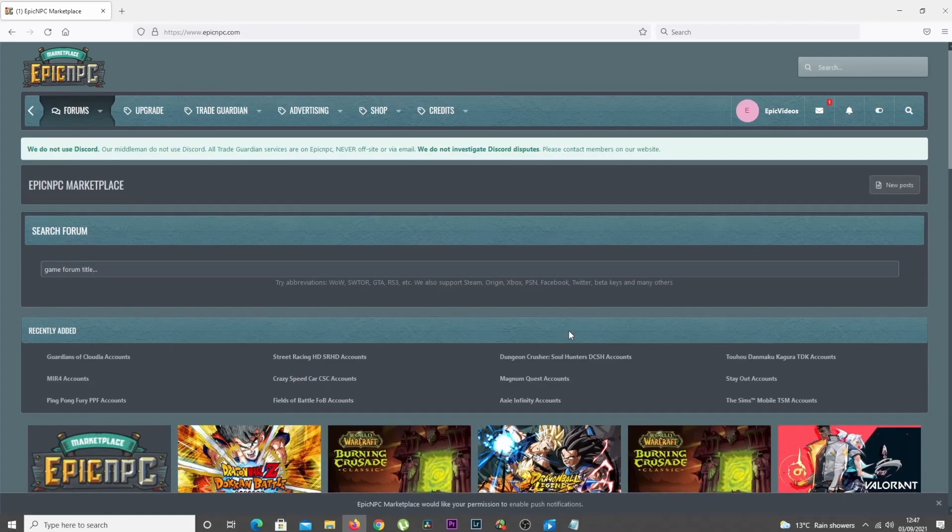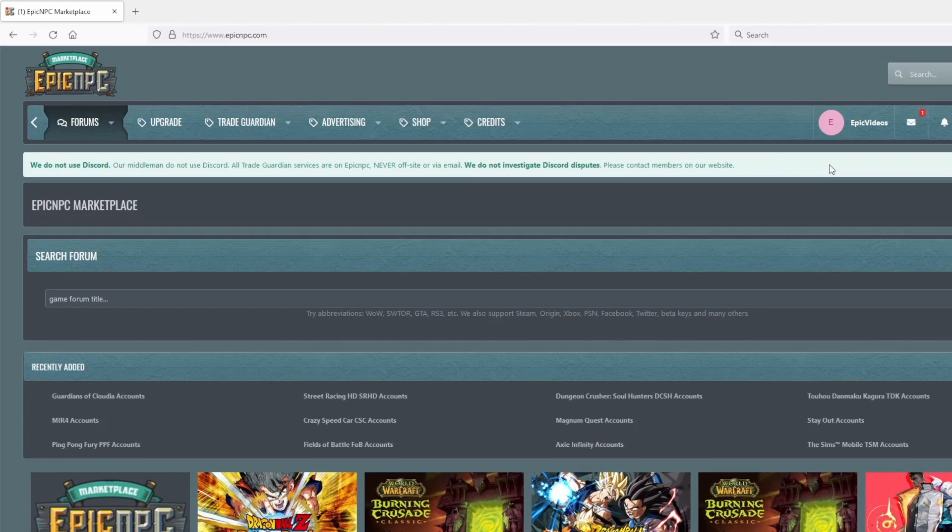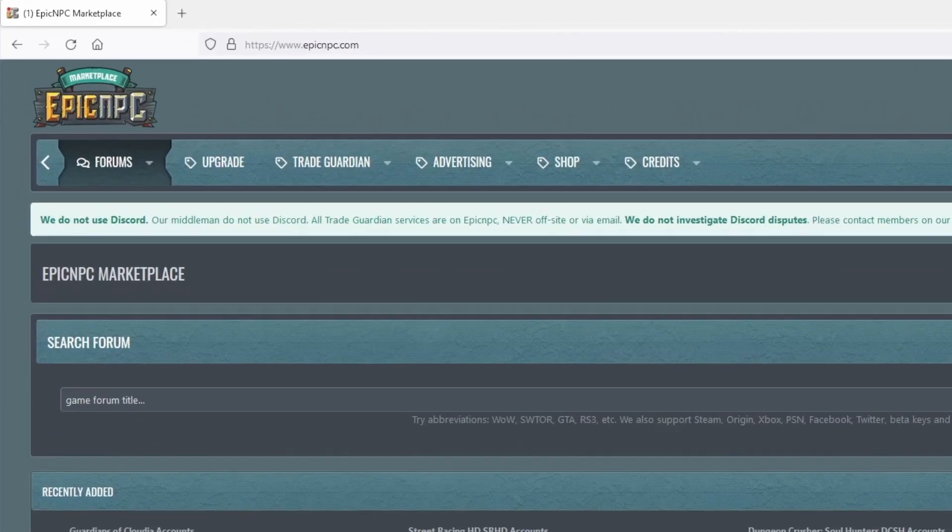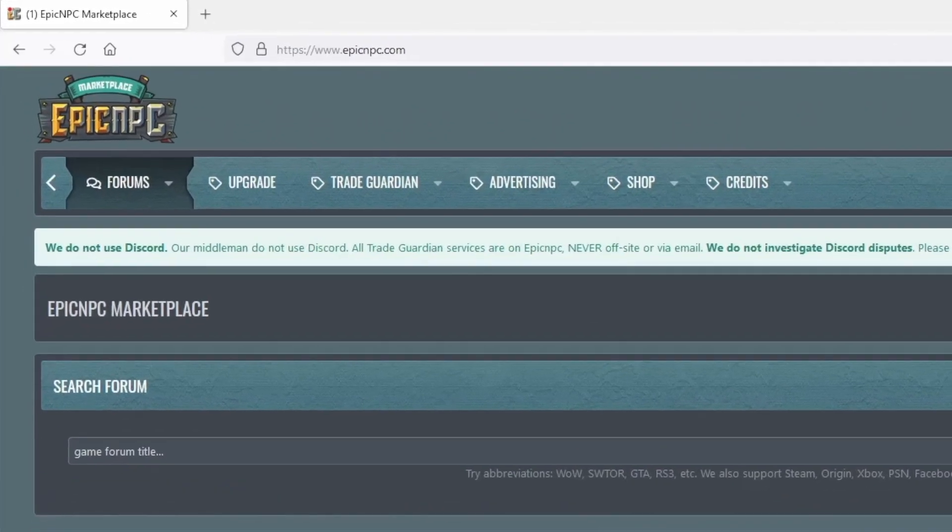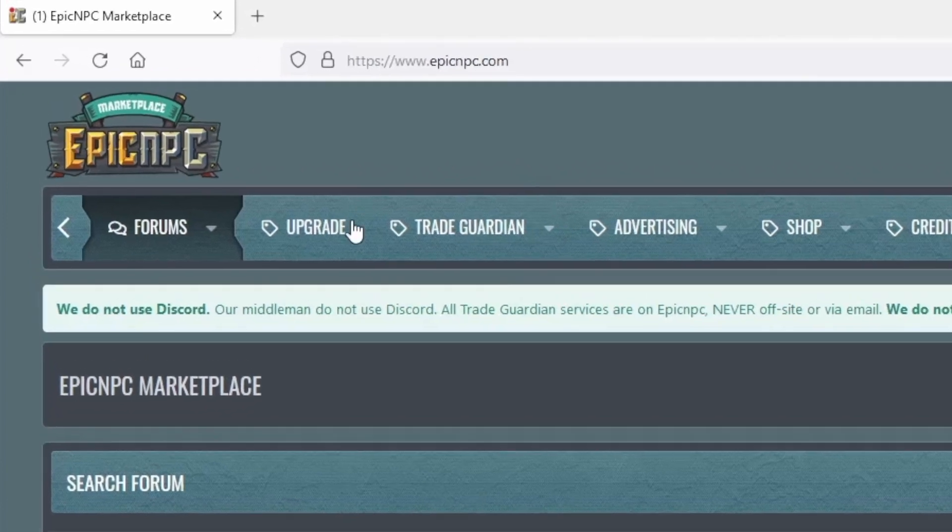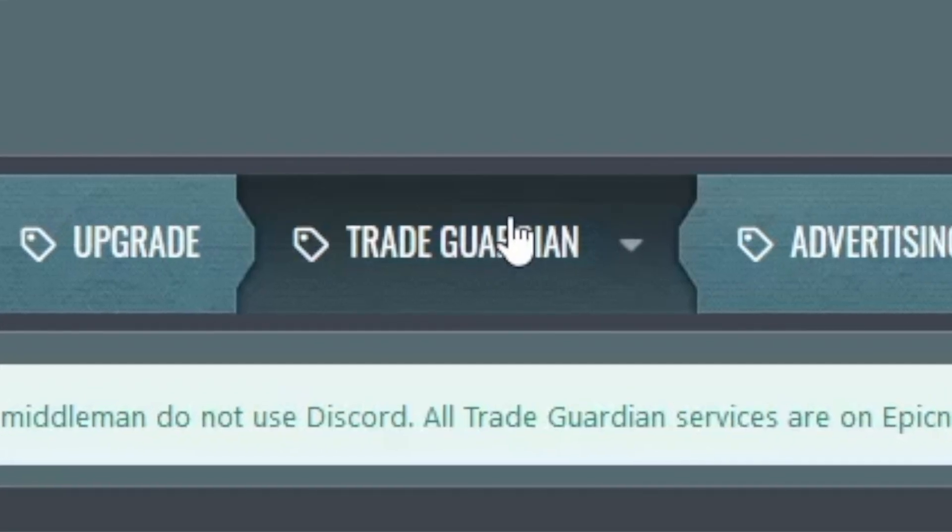Before you can use the system, you'll need to have a fully registered account. Once you have one, you can start by clicking the Trade Guardian link in the top menu.